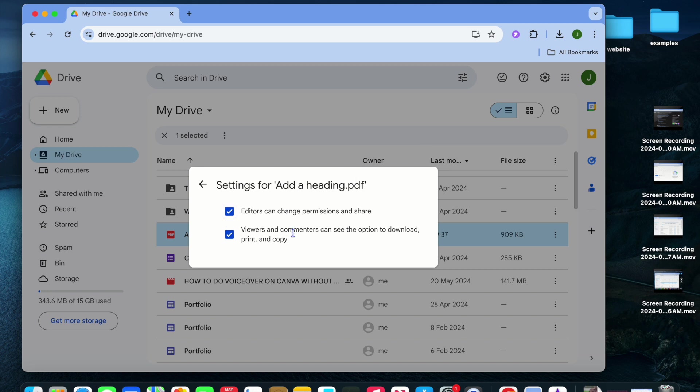Viewers and commenters can see the option to download, print and copy. You're going to untick that.